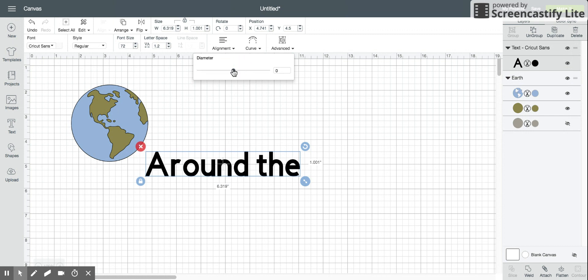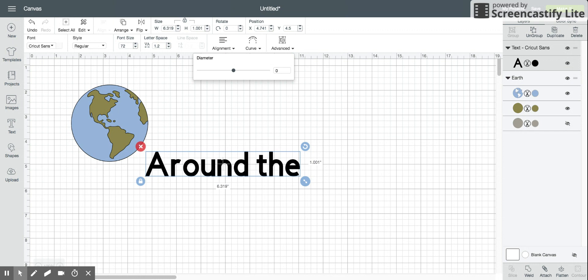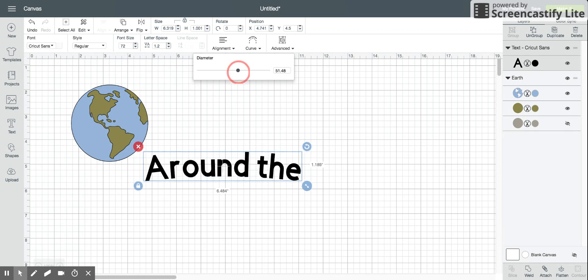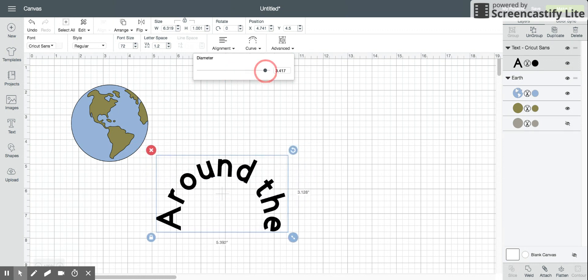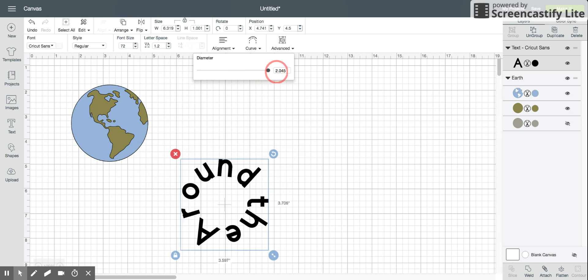So you can change the diameter of it to be the curve that you want. If you want it to curve down, you're gonna pull this button over to the right as much as you want. You can make it a full circle by going all the way to the right.